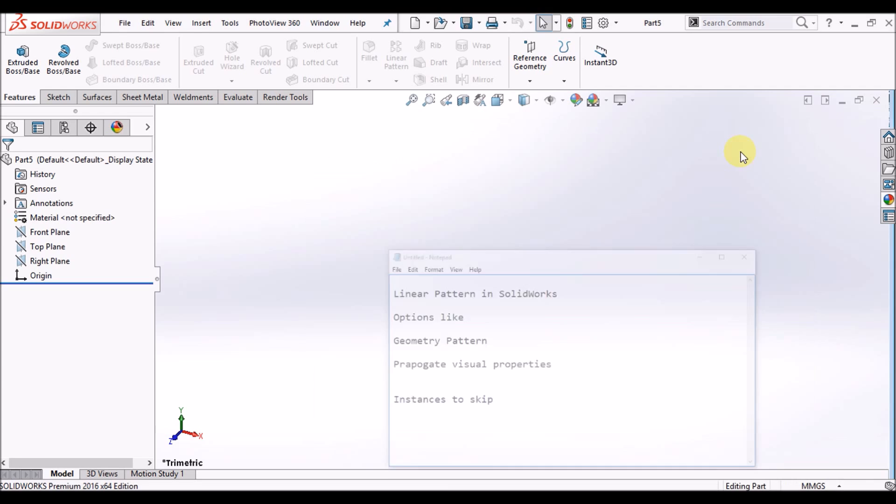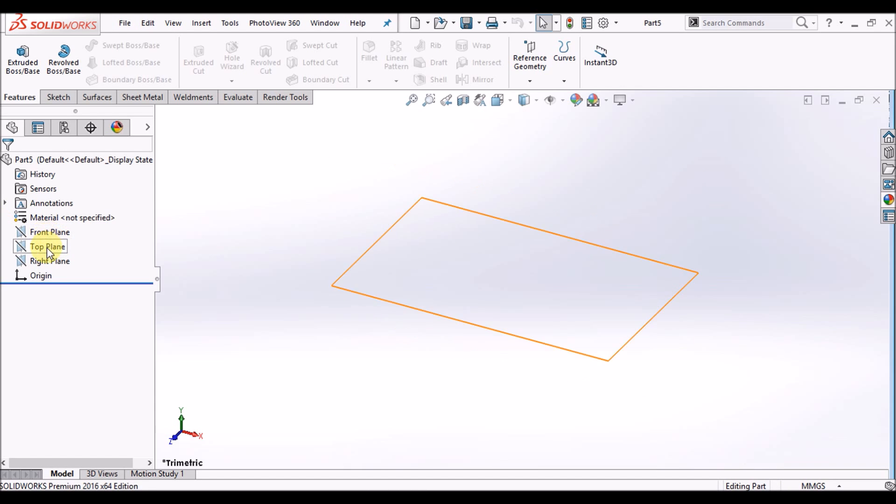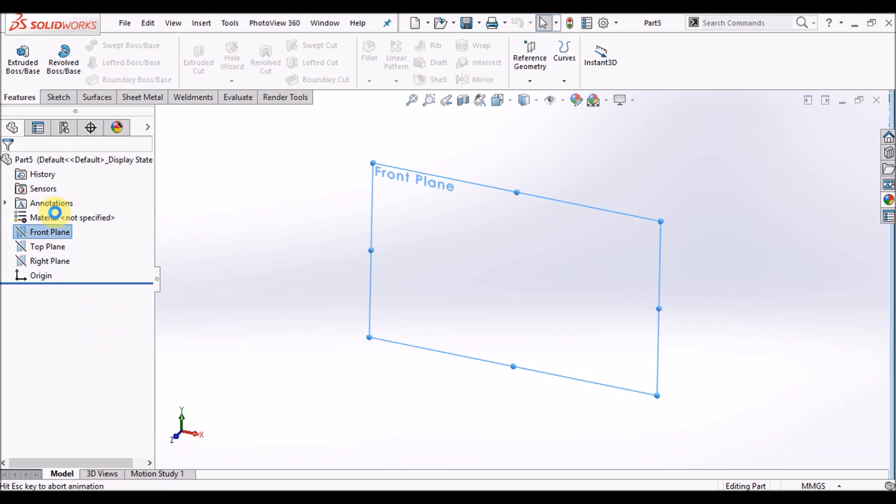So let's start. Choose our desired plane and right-click, select sketch.